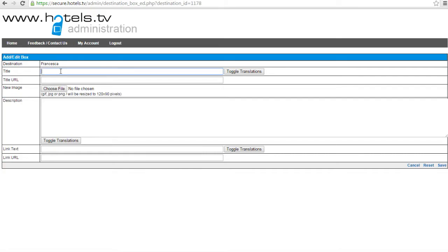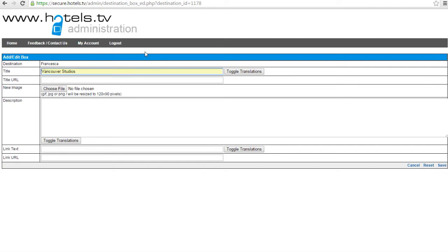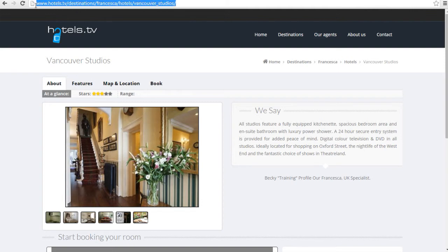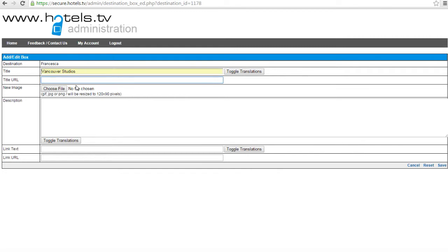So the title here will be Vancouver Studios. And the URL is this URL on the hotel's webpage. You would put the URL in the title URL and also the link URL.